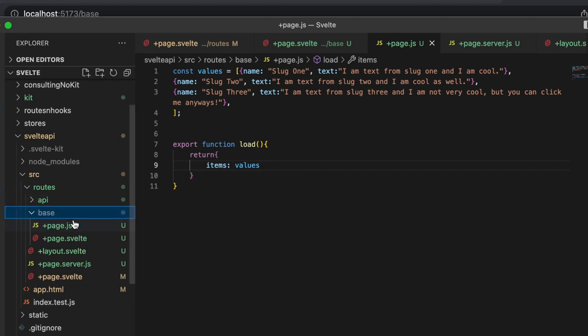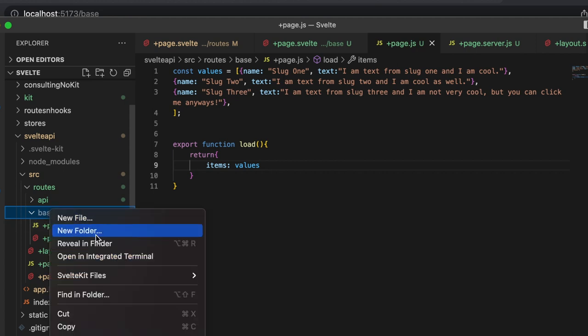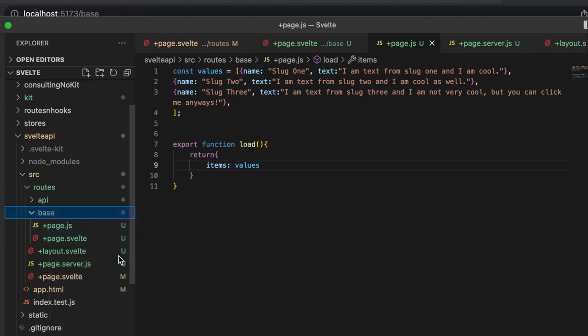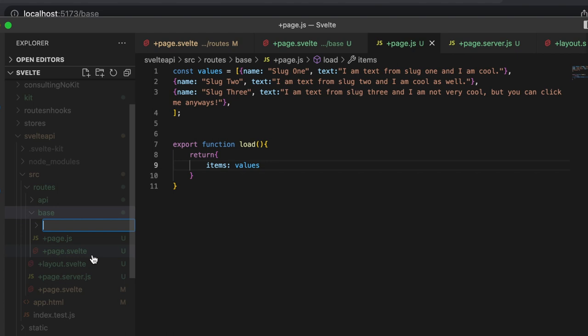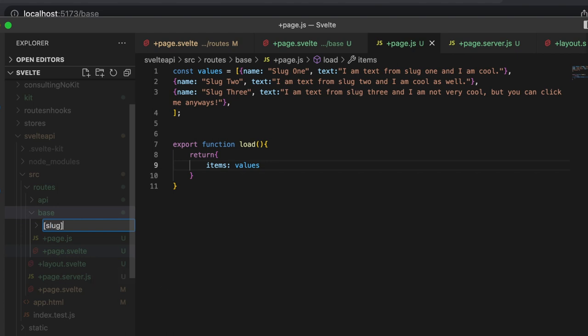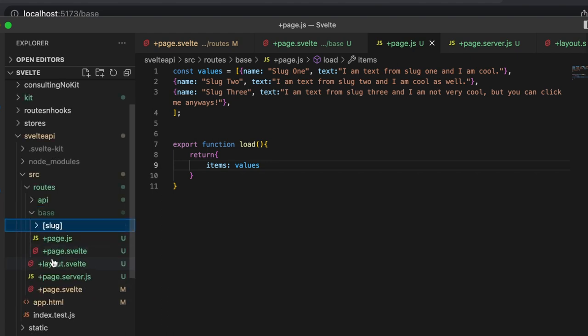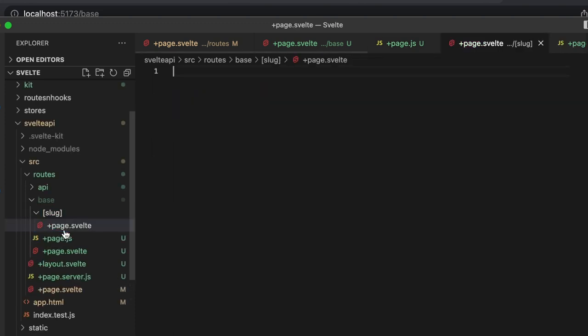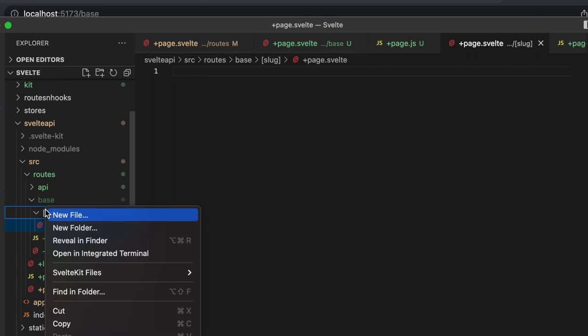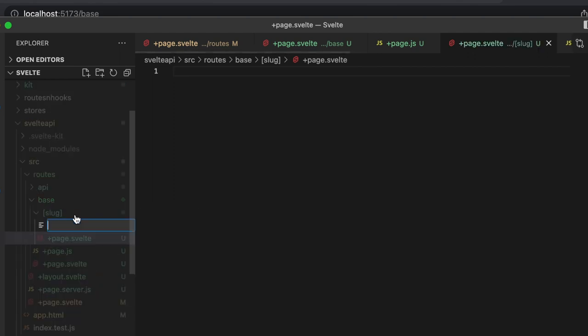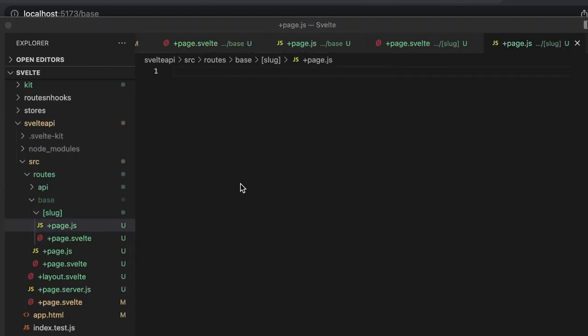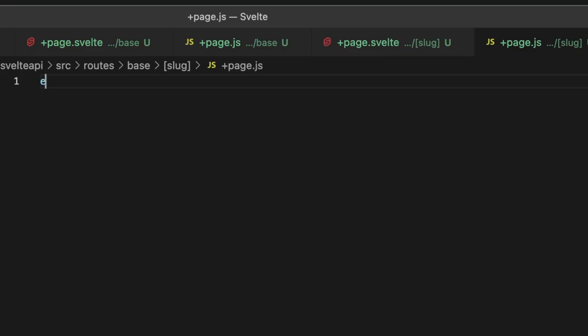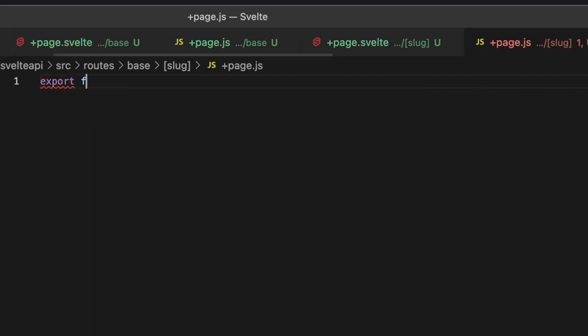So then inside of base, let's create another folder, a child route, and this is going to be bracket slug bracket. Inside of here we are going to have two files, and you guessed it: a +page.svelte and a +page.js.